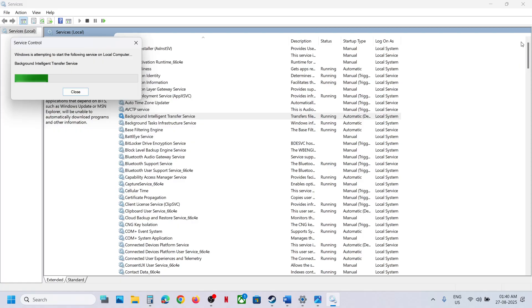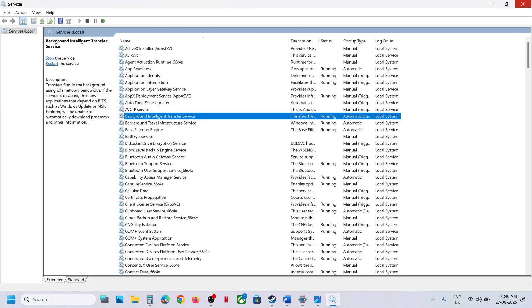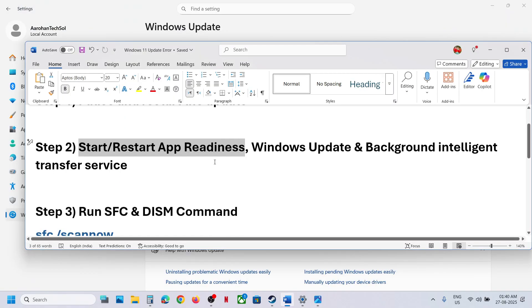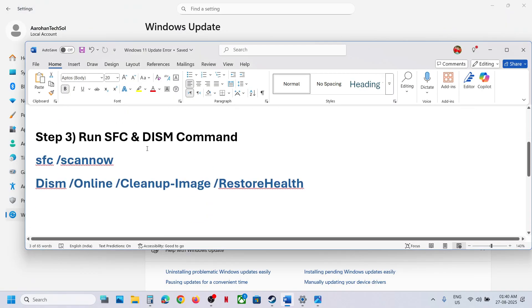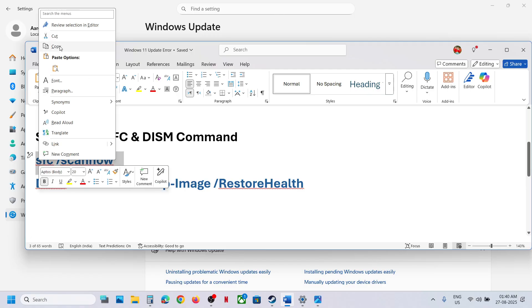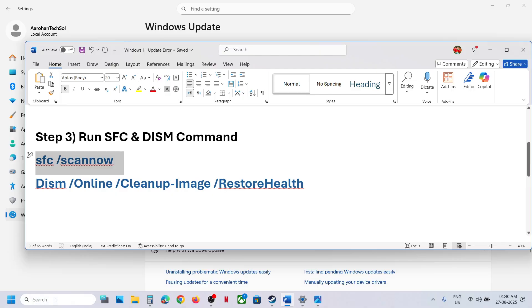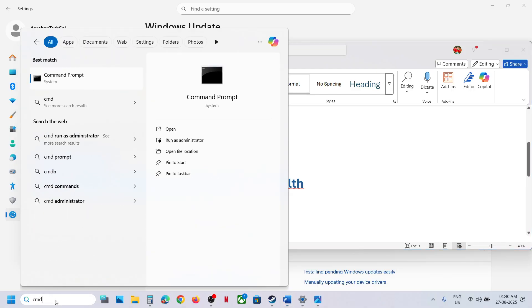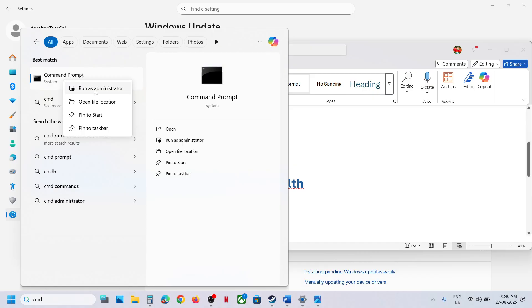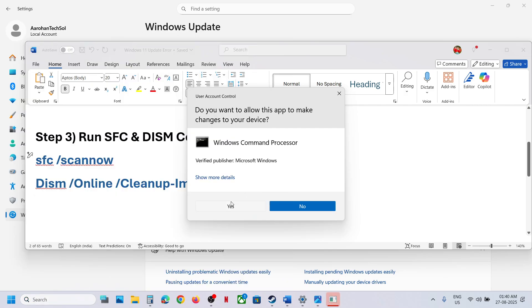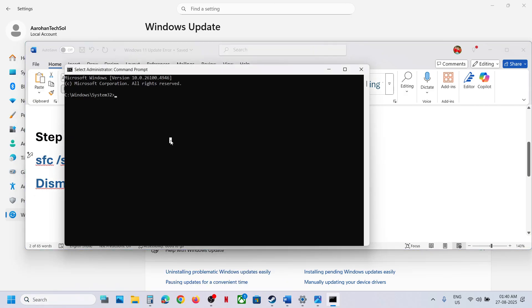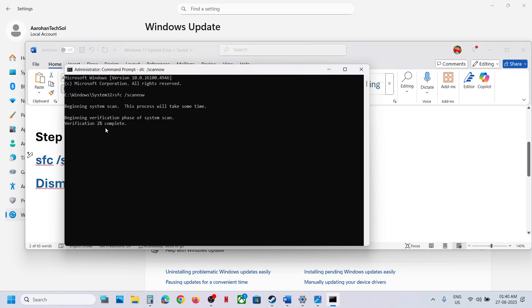The next step is to run the SFC and DISM commands. Copy this command — it is provided in the video description. Type 'CMD' in the Windows search box, right-click on Command Prompt, and click Run as Administrator. Make sure you open Command Prompt as an administrator, then click Yes to allow. Paste the first command and hit the Enter key.